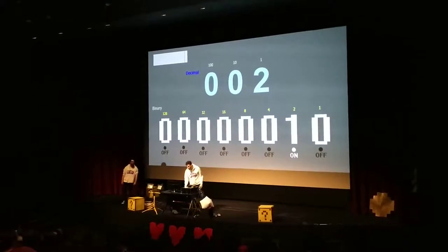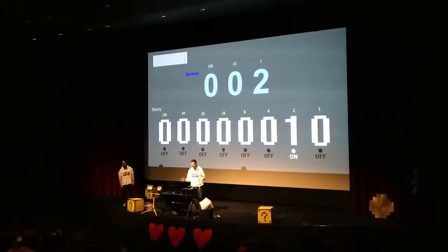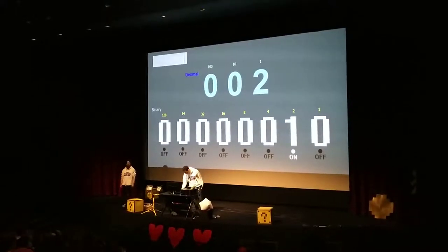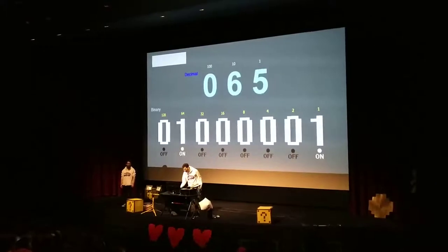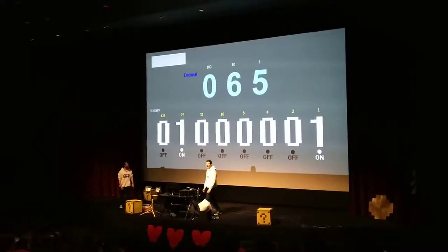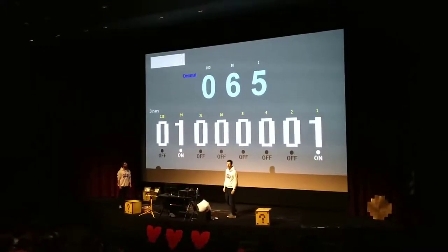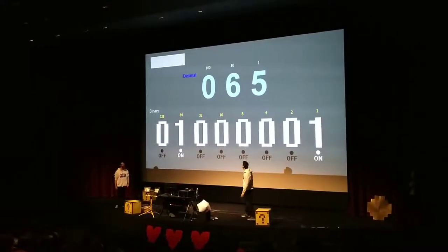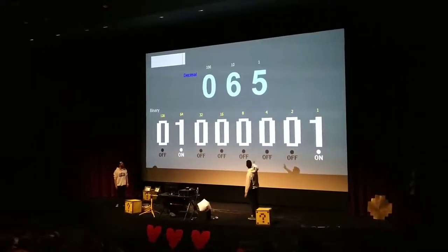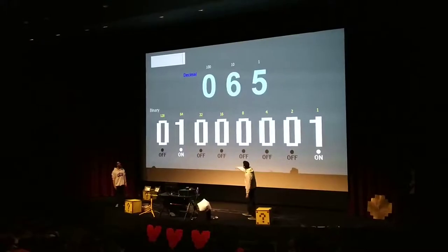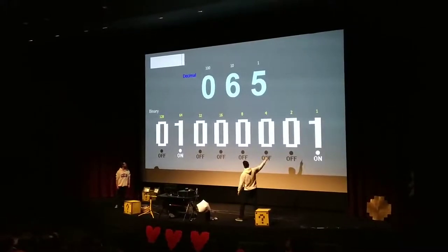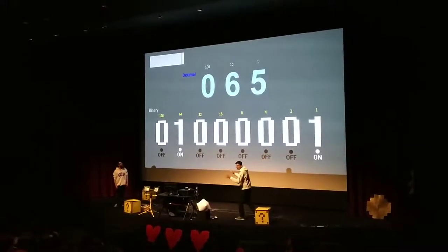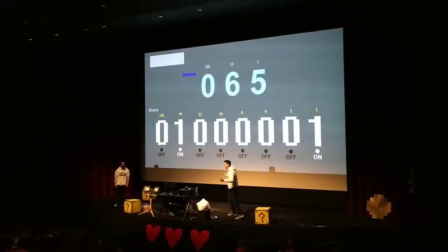You can type in any number — say 65. It says that's 1 lot of 64 and 1 lot of 1. And that's how it calculates it.